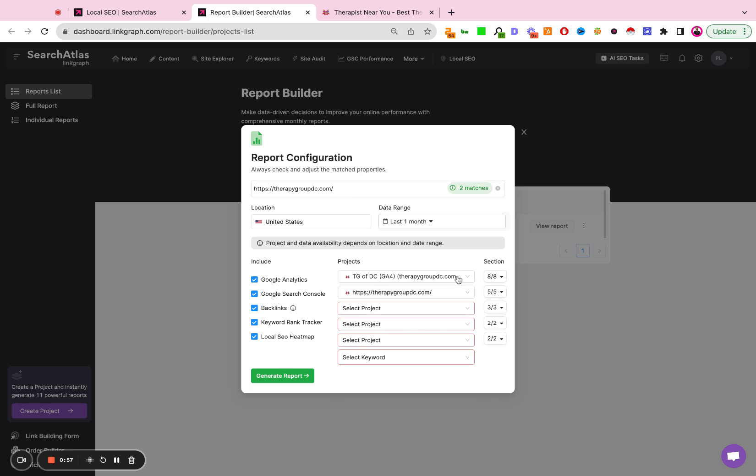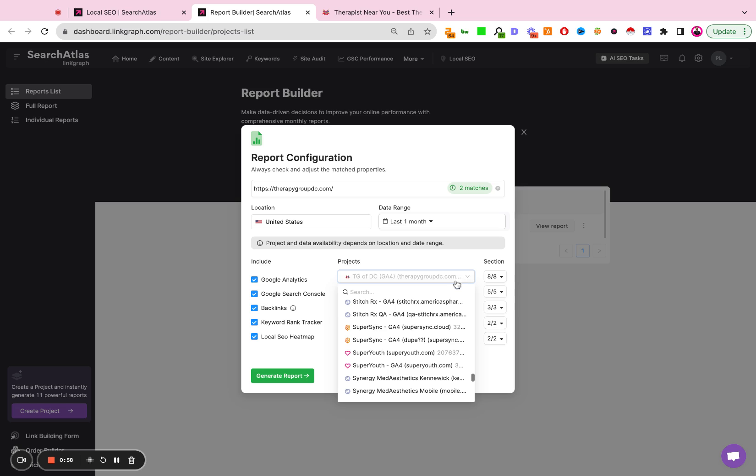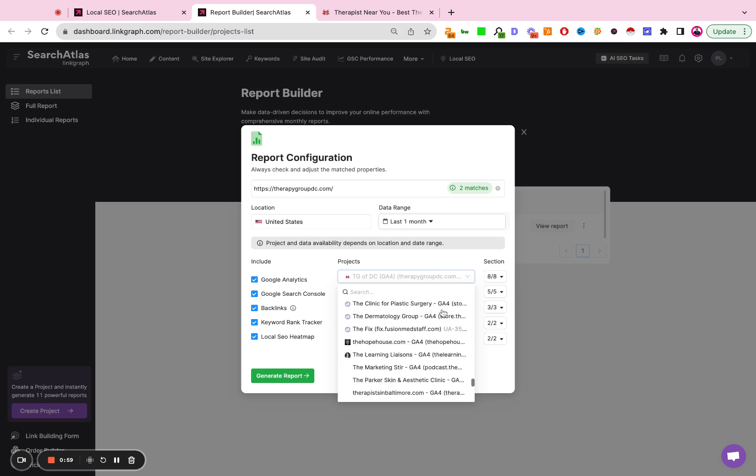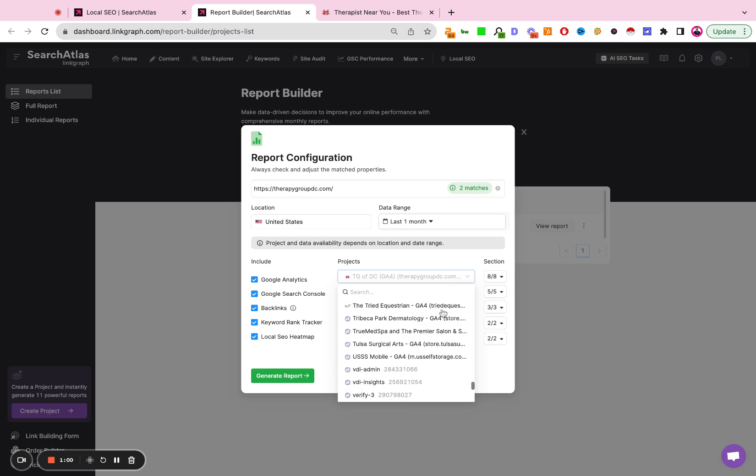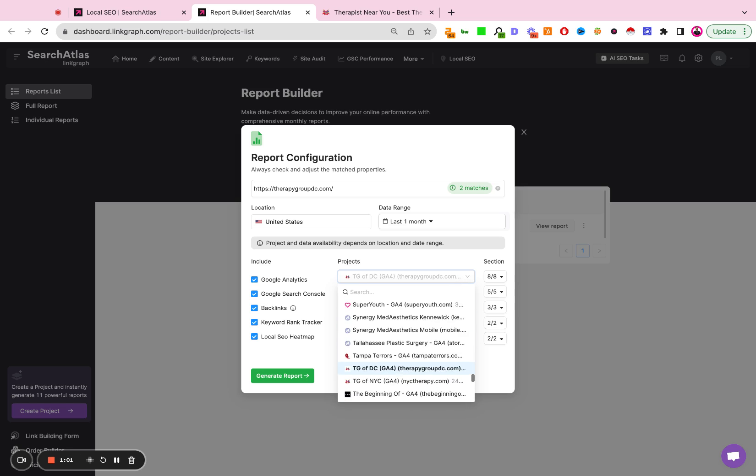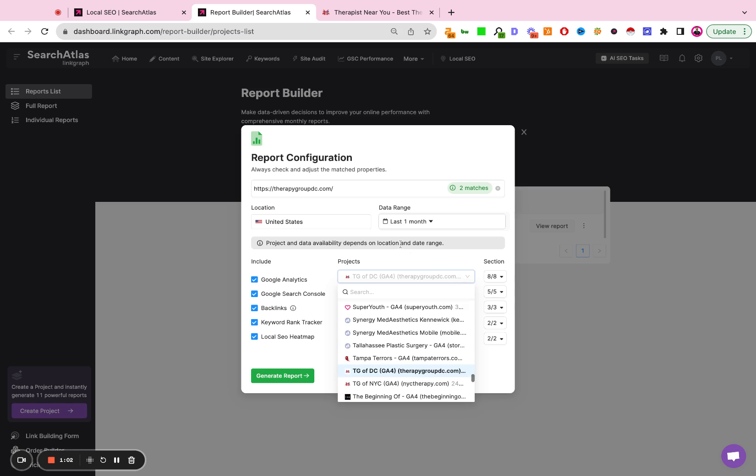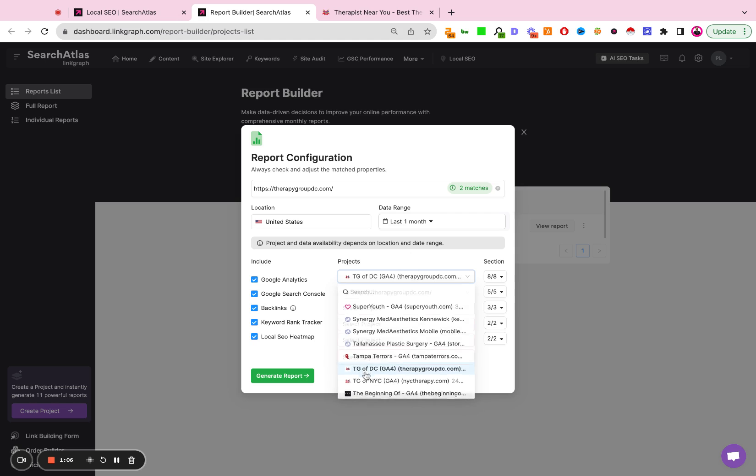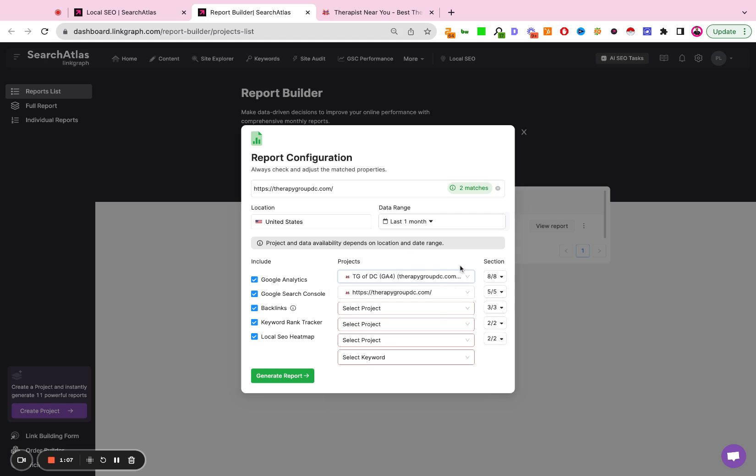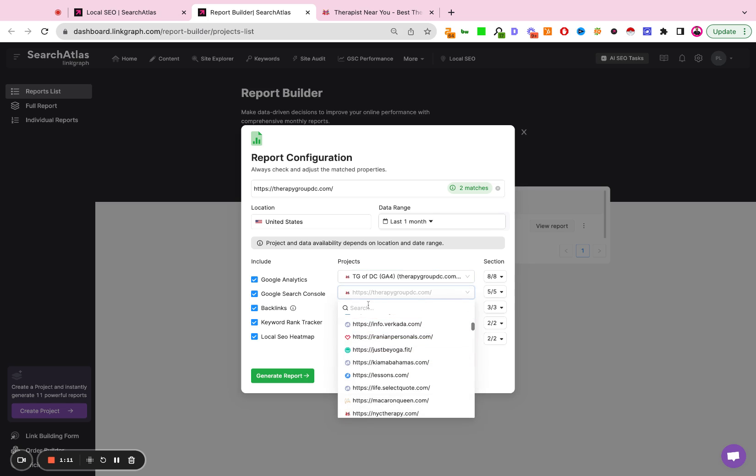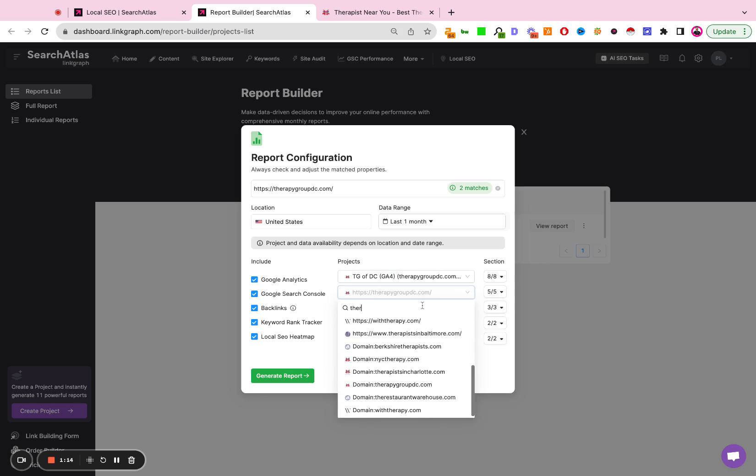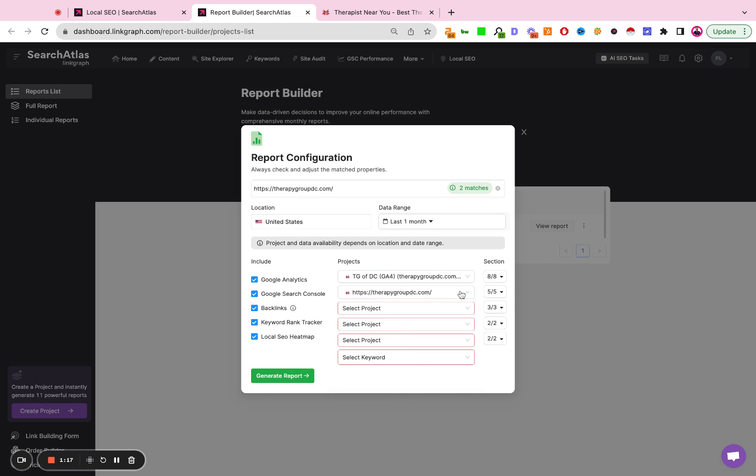From here, you're going to see a drop-down selector that's going to show you all of the Google Analytics accounts associated with your Search Atlas account. I'm going to click the Therapy Group of DC GA4. We also have their Google Search Console linked. You can search for it, and I'm going to click Therapy Group of DC.